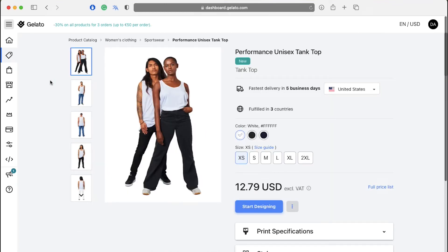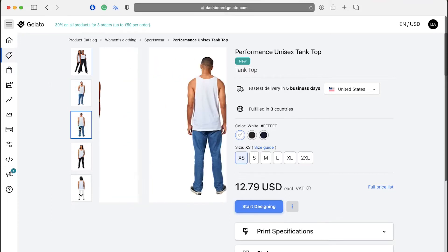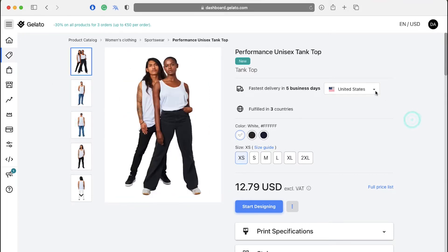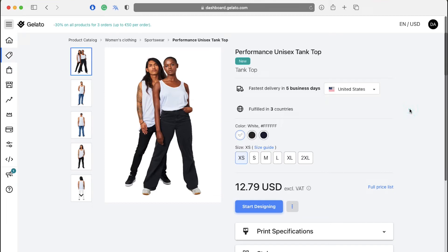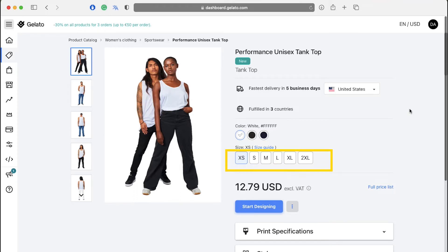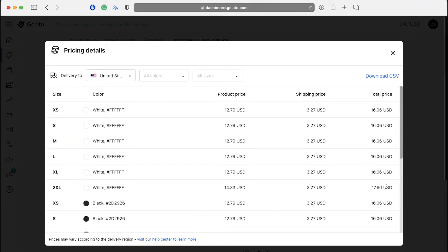Now here you can see the different views of your product like front view, back view. Select the country from this drop down menu here to see the delivery time. Here you can see the available colors and you can also see the different sizes your product can be made in. This is the price of the product. Click on full price list to see the complete price list of the product with its available size and color.